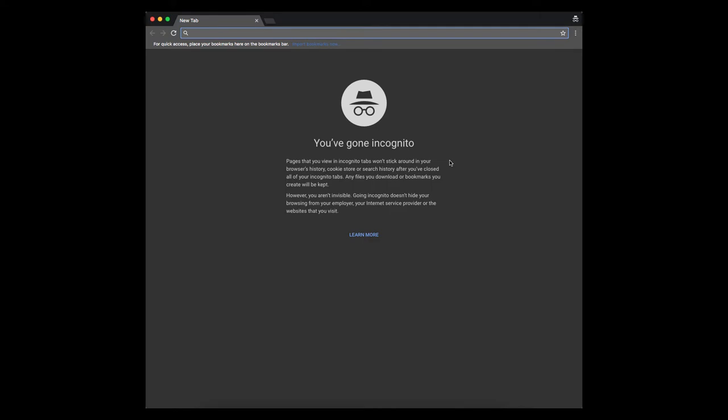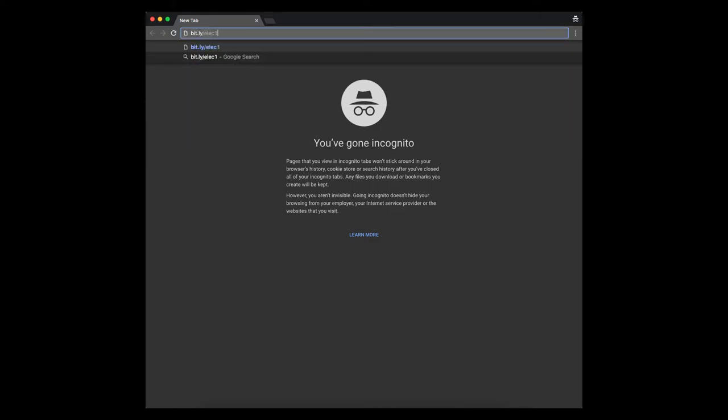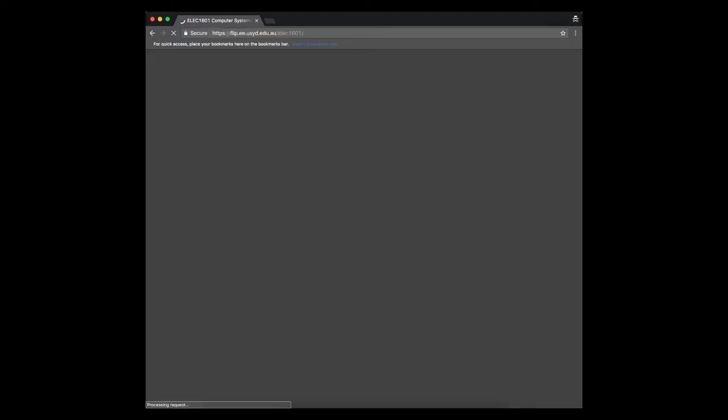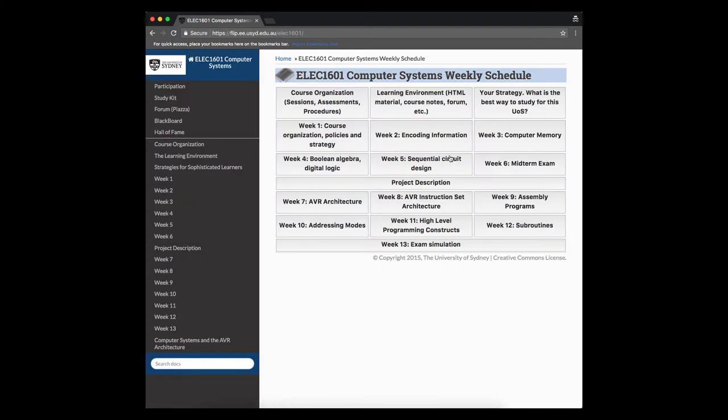The main idea to know about this course is that all its material is practically online. So the first thing you have to remember is our shortcut to access all the material: bit.ly/elect1601. If you type that URL, the first time you will be asked for some authentication and after that you will be accessing the page that you're looking in front of you.